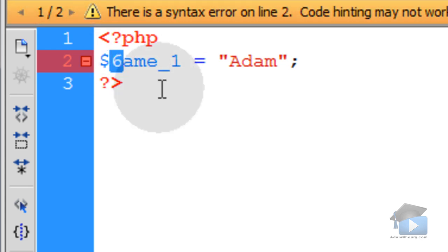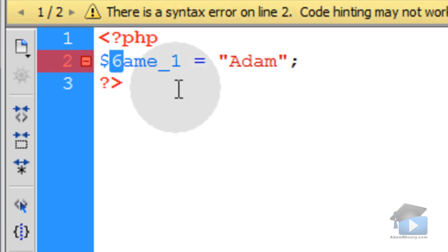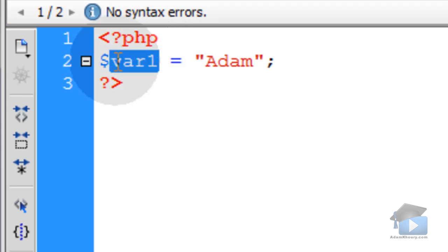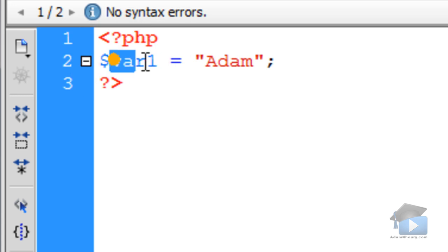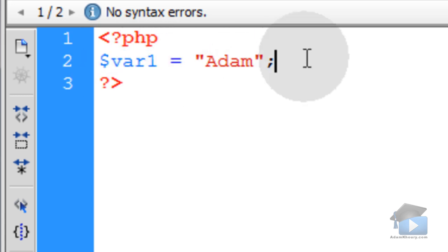You cannot use a number to start your variable names or your function names. So if I name this var1, that's a good way to also describe it to myself. You would want to make your variables have a name that describes what its purpose is or what kind of information it holds.